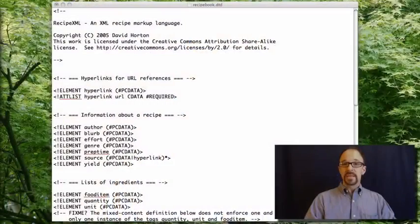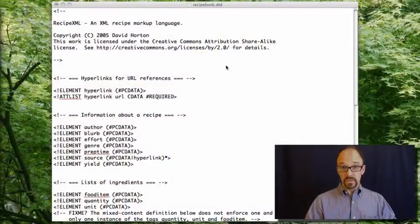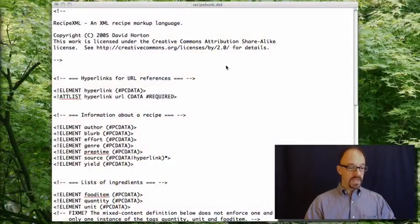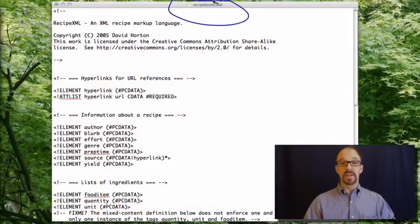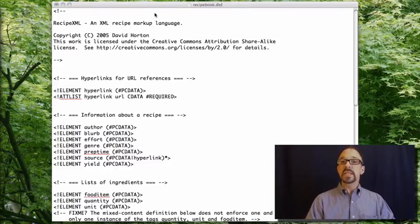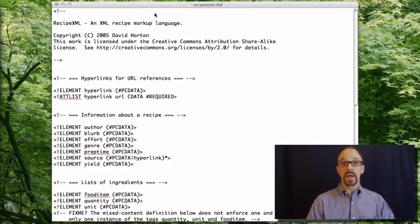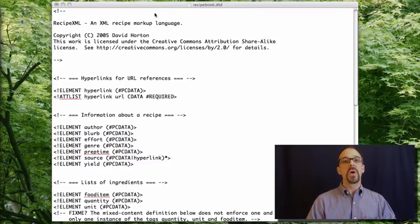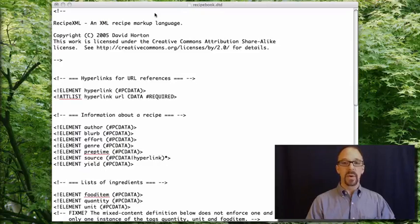So now let's look at an actual honest-to-goodness DTD. The DTD we're going to be looking at is this one, the Recipe Book DTD, see the name right up there. This is the DTD that's behind the oatmeal recipe that we've been looking at for a while now, and all of the other recipes on the Happy Monkey website.